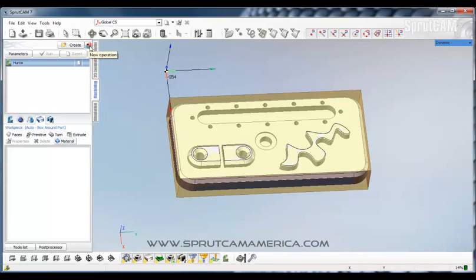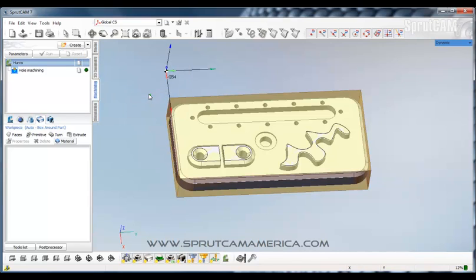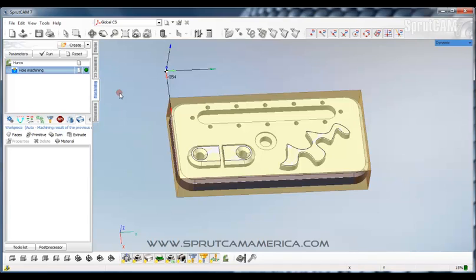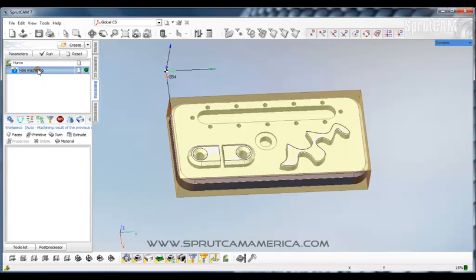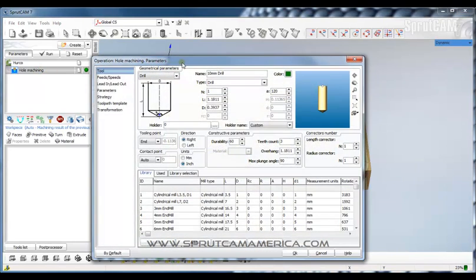So we're going to go to Create and click this little down arrow. We're going to create a roughing hole machining operation. Now why a hole machining operation? You can with SprutCam essentially do a hole machining operation with any kind of tool you can imagine. However, you cannot mill with a drill or some other types of things. So it's best to create your initial library in the operation that will allow you to use the most different types of tools. We will now double click on Hole Machining and we get the hole machining parameters page.